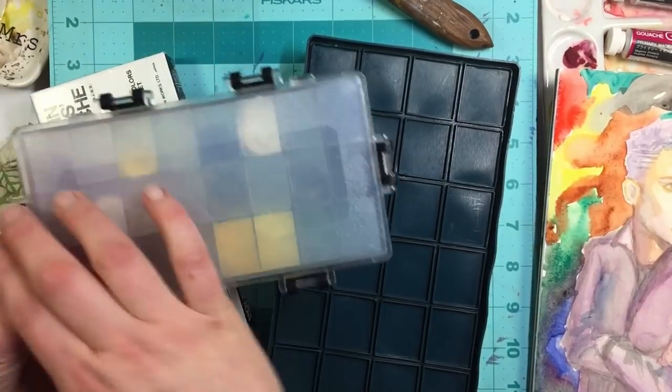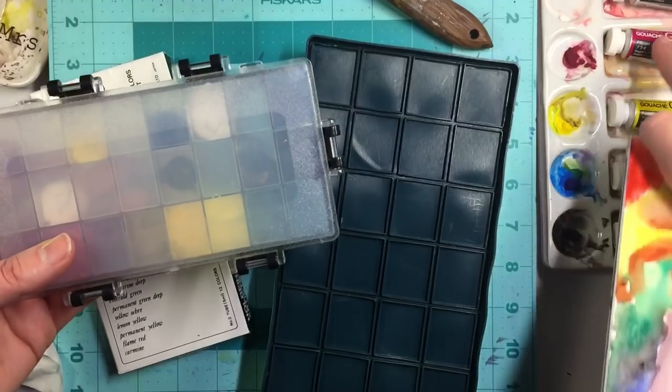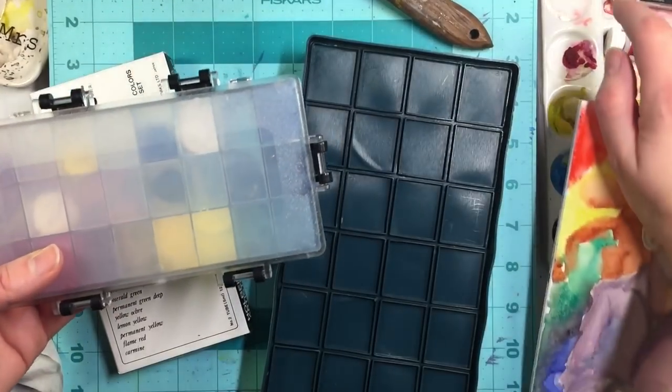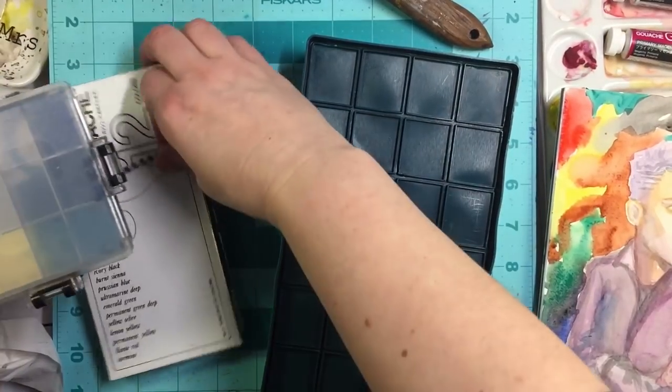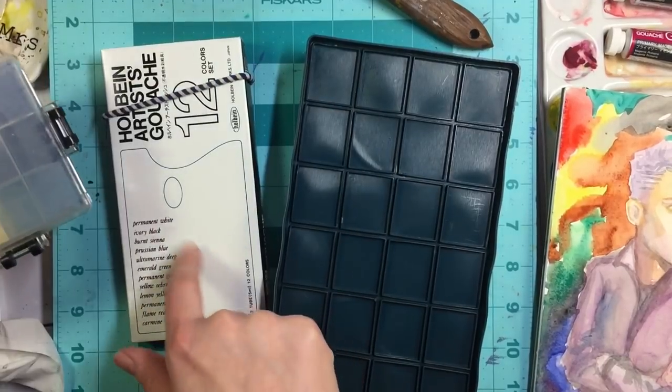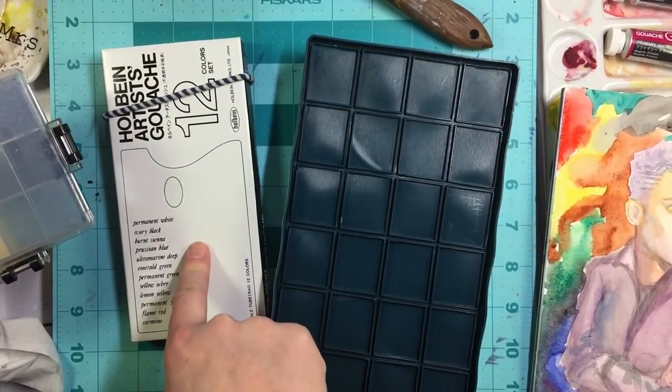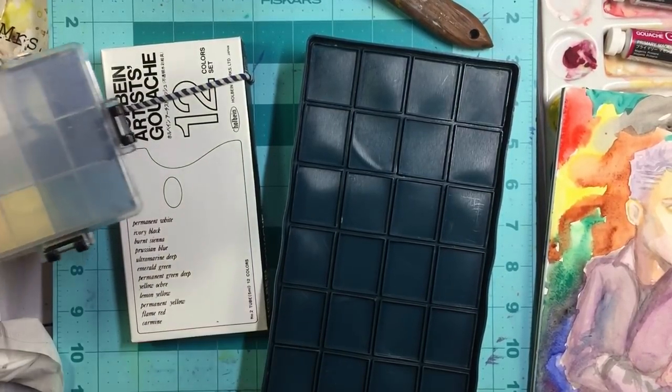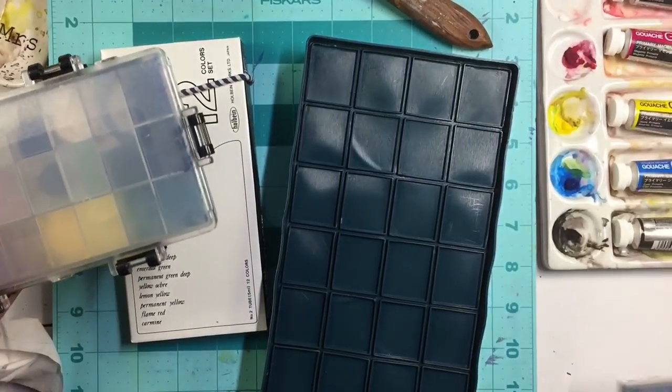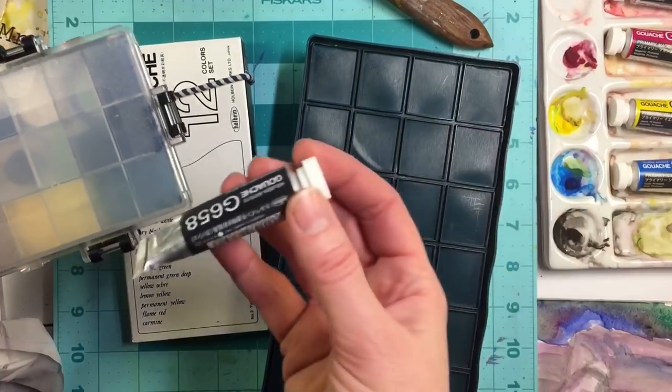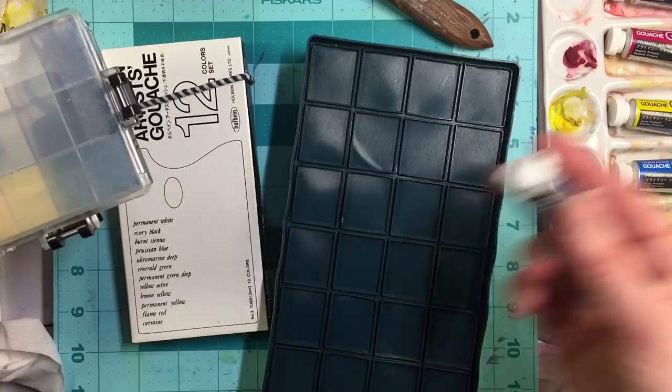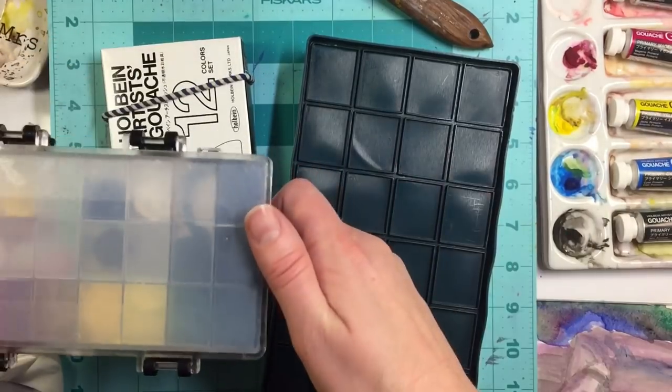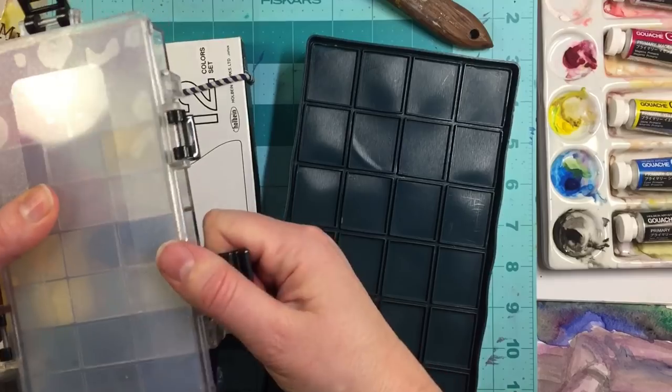And then I added these tubes into here as well and added also some black from this, which is a different black. I think this is PBK six and this is PBK seven. Yeah, seven. So let's see how they fared overnight. It's been 24 hours.